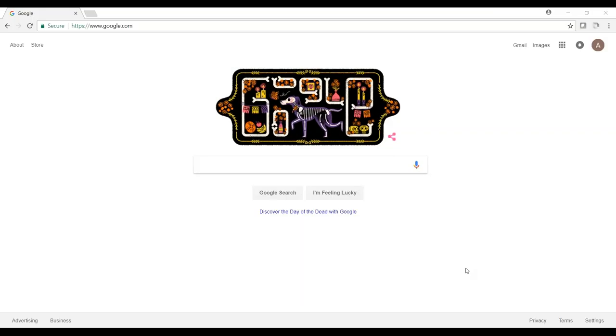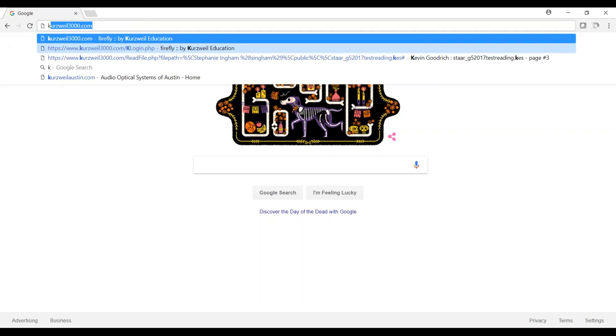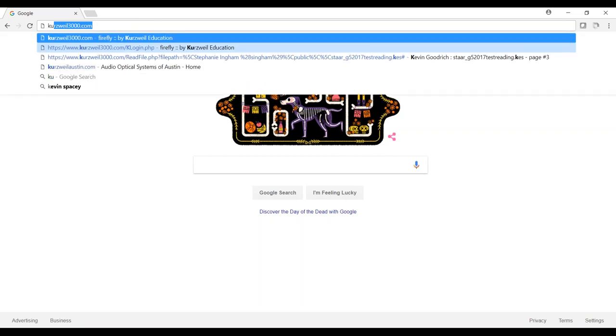This video is a short student tutorial for those using Kurzweil3000.com to take tests or benchmarks. First, start by going to your internet browser. Type in Kurzweil3000.com.